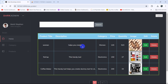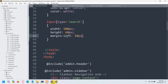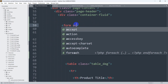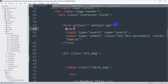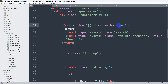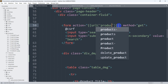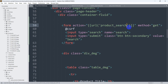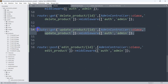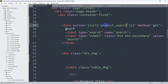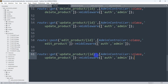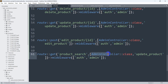Now whenever we write something and click Search it should show the matching data. Let's go back and add an action to the form, with method GET. We'll also add a CSRF token. In the action we'll use the url() helper pointing to 'product_search'. Let's save and go to web.php, paste a new GET route named 'product_search'.